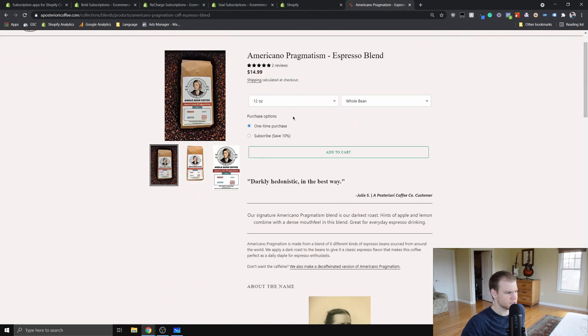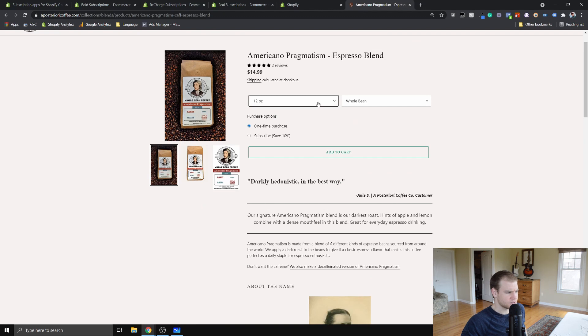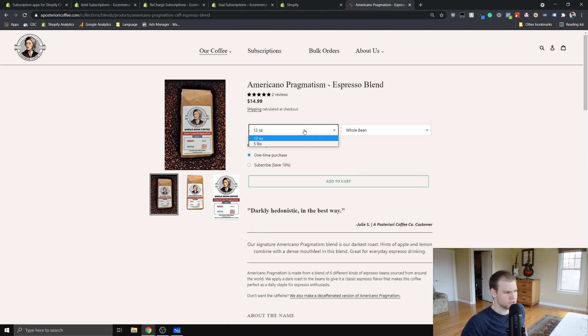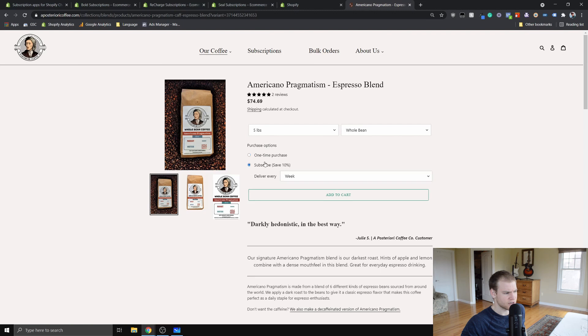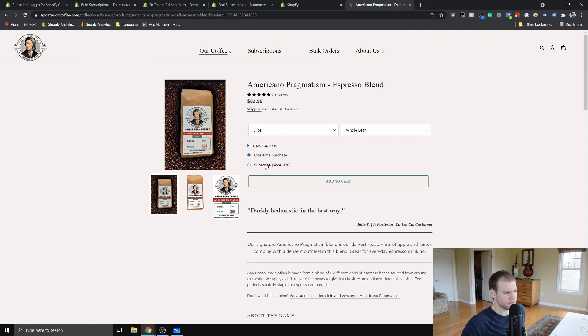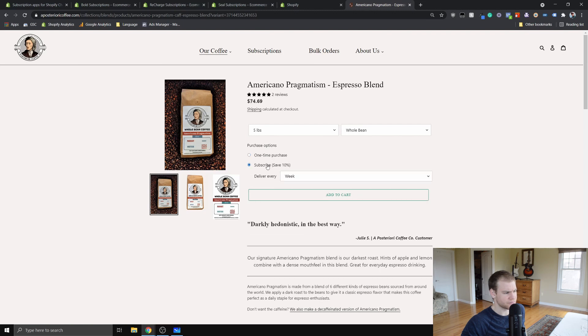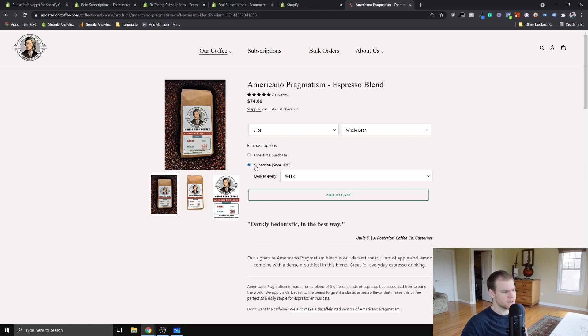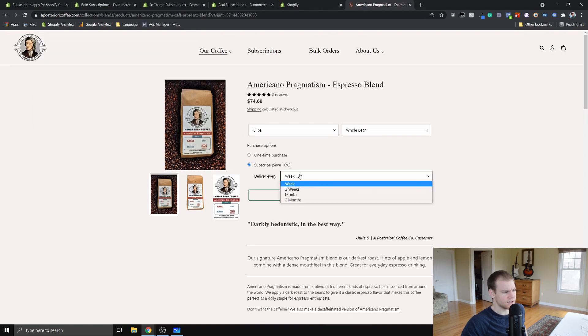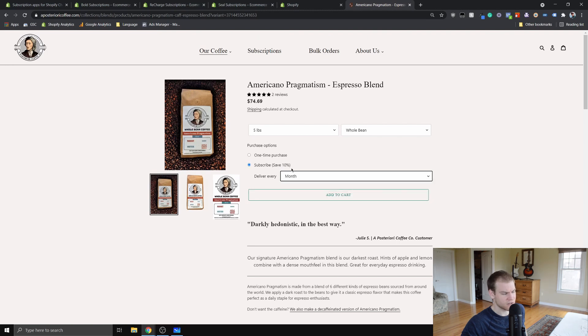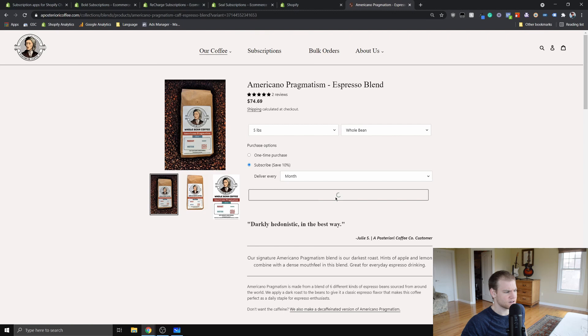The customer to do a subscription is going to be able to still change all the different options and whatnot. Then they're just going to go down to the subscribe button. Once again, this is where those translations come in. You can change what this says, and then we have the different desired frequencies here.